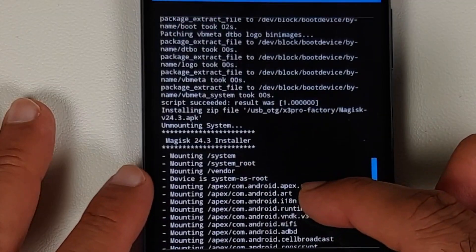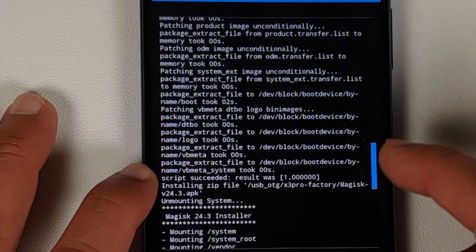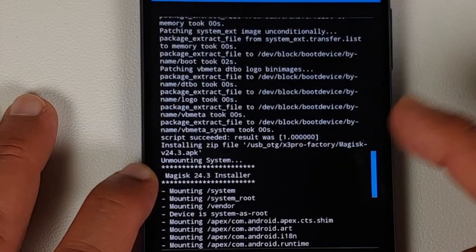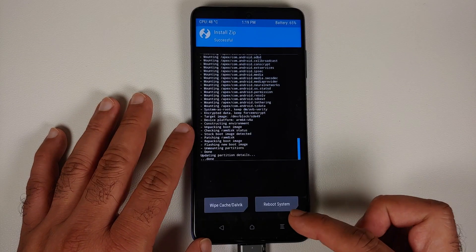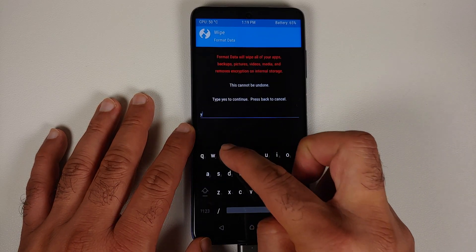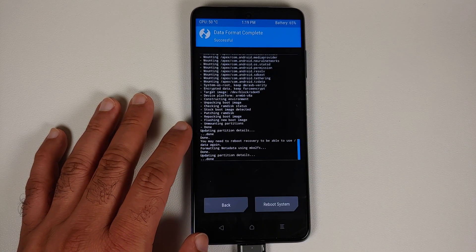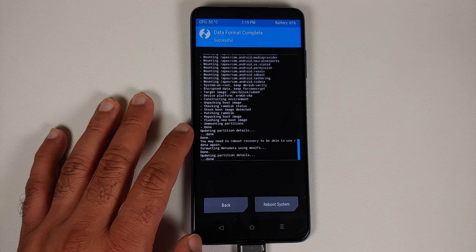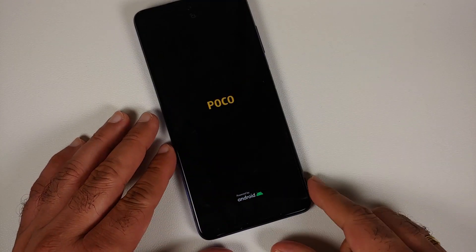Once all files have flashed successfully, scroll up to verify. You'll see MIUI 12.5 flashed with 'Script succeeded, result was 1', meaning no errors. Magisk also flashed without issues. Now tap the home button, go to Wipe > Format Data, type 'yes', and tap the checkmark. Remember, format data will wipe all your pictures, videos, and everything important — make sure you have a backup.